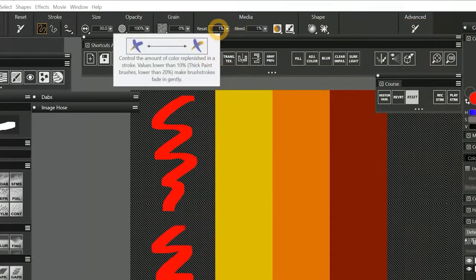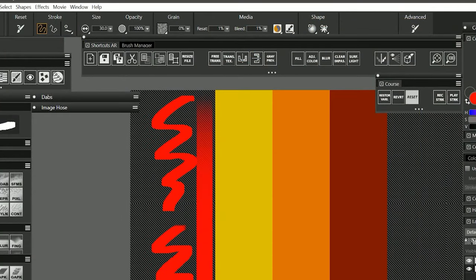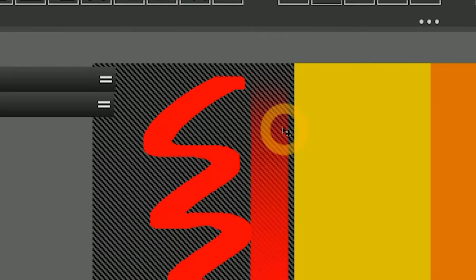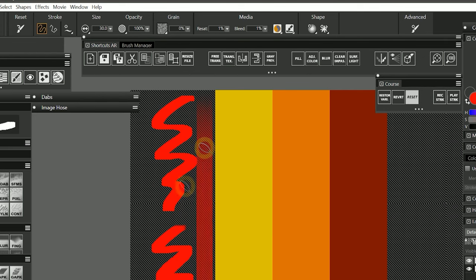If I set resaturation to 1% and paint a stroke, it takes longer for the color to fade in. You can imagine that since I am painting on a wet canvas, the color I chose is blending with the white color or wetness.